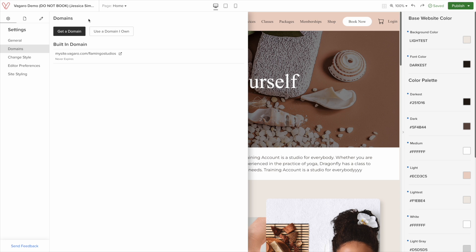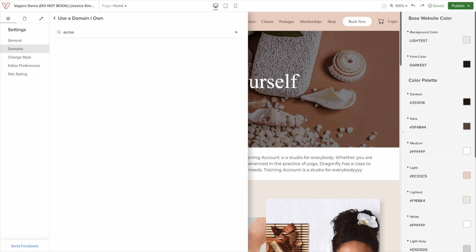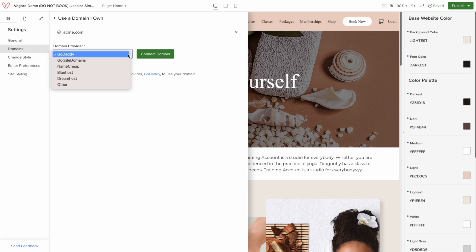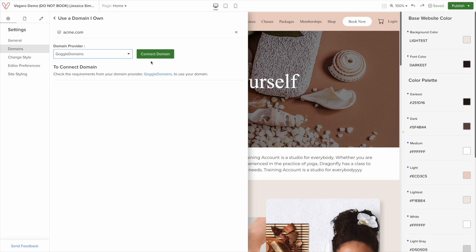Now, if you want to transfer your domain, you would click the other option. Here, you will simply type in your domain name and select which provider it's linked to. Once you select your provider, click connect domain. Remember that all domains Vegaro offers use HTTPS for a secure connection to your website.